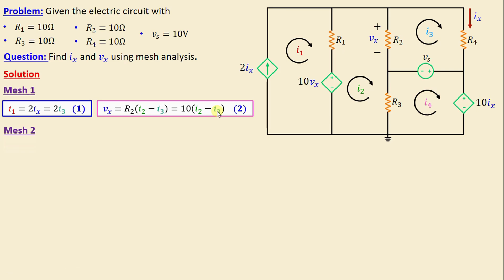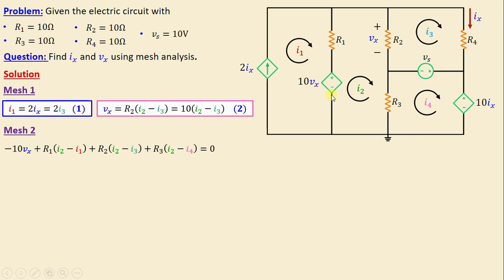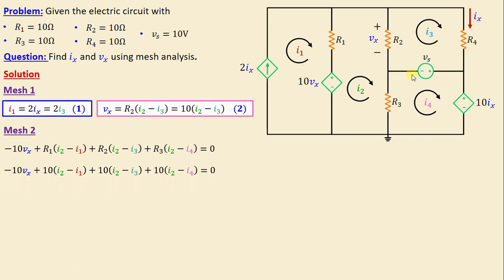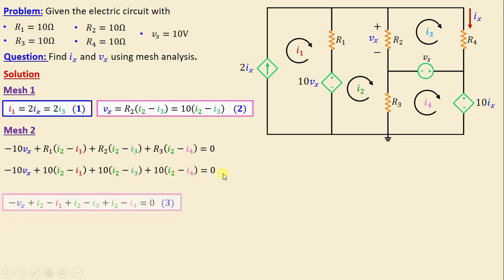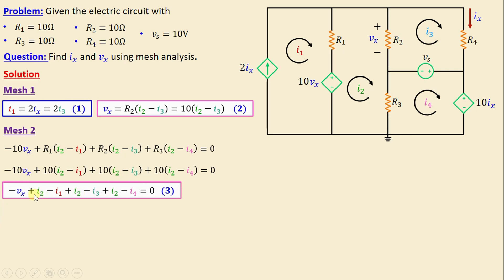Moving on to mesh 2, applying Kirchhoff's voltage law we write: negative 10vx plus R1(i2 minus i1) plus R2(i2 minus i3) plus R3(i2 minus i4) equals 0. Replacing the resistors with their numerical values gives: negative 10vx plus 10(i2 minus i1) plus 10(i2 minus i3) plus 10(i2 minus i4) equals 0. Simplifying: negative vx plus (i2 minus i1) plus (i2 minus i3) plus (i2 minus i4) equals 0.